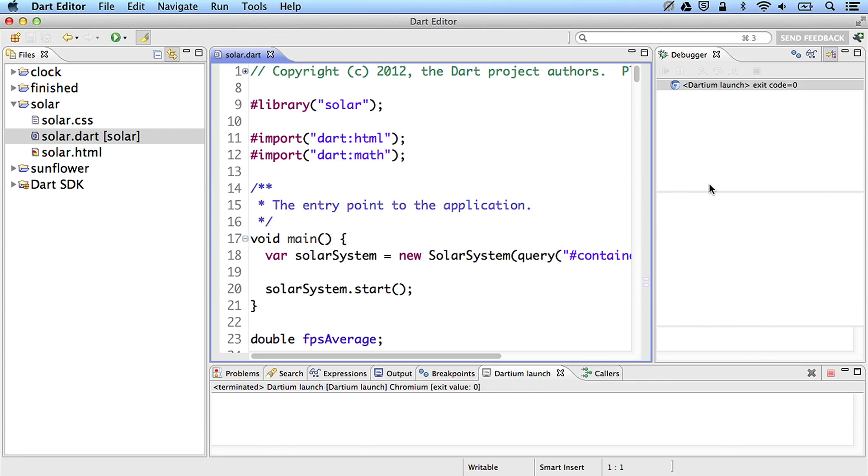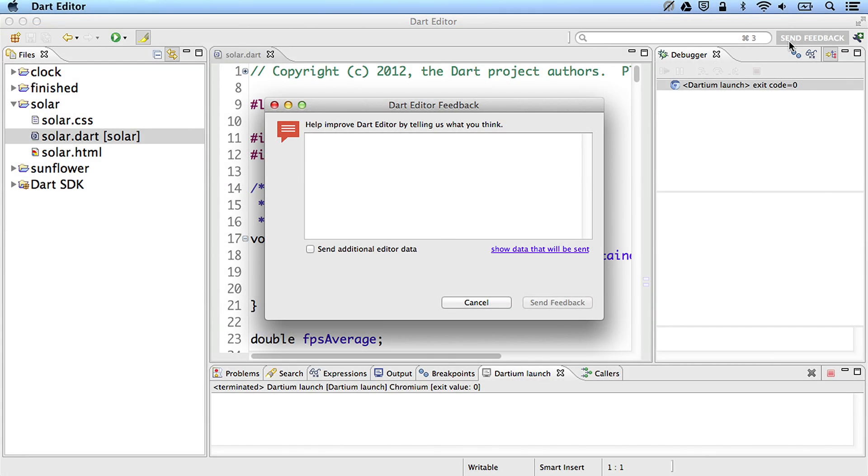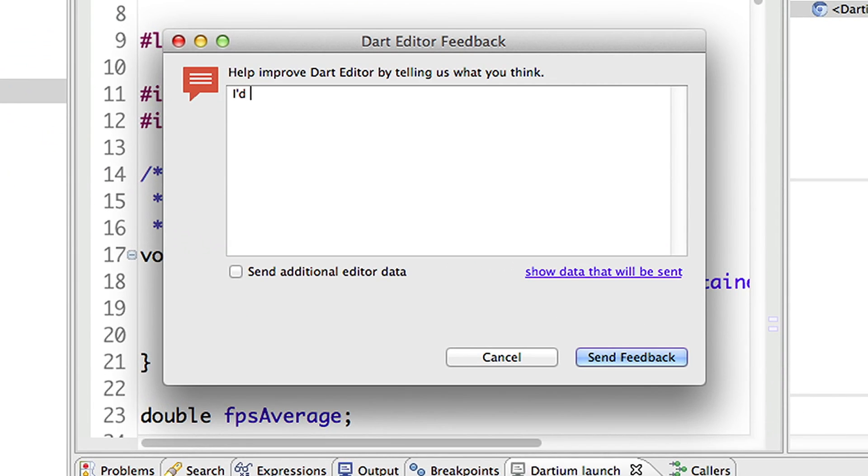Dart Editor is open source, and we like to hear from our developers. If you ever have an idea for a feature or run into a problem, click the Send Feedback button. Simply tell us what you're trying to do, click Send, and the editor team will receive your note.